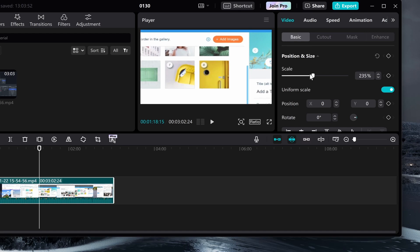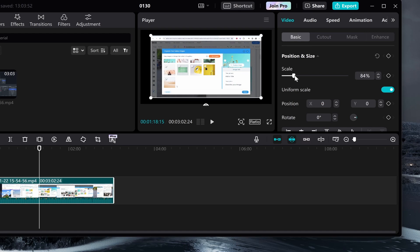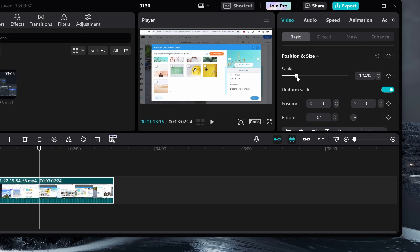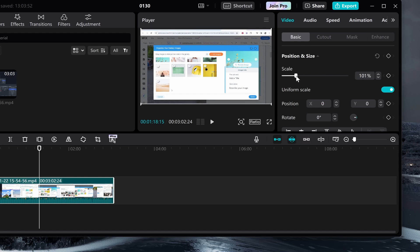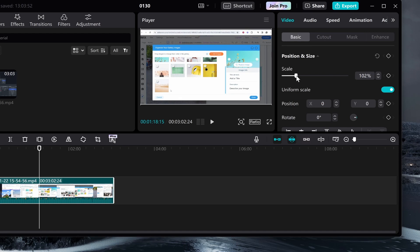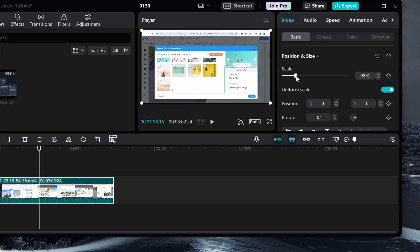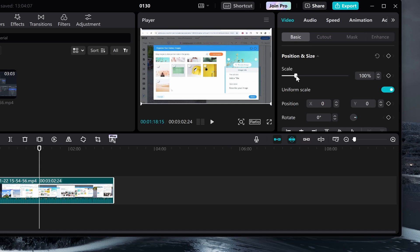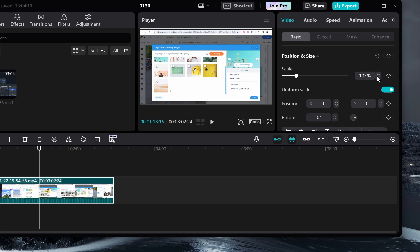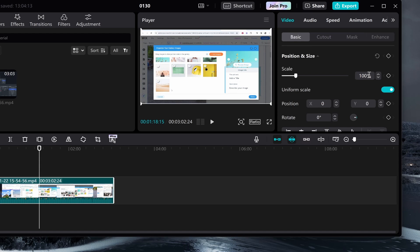Changing the slider on the scale will zoom in and out, as you can see in the preview. At a hundred percent, it's going to fit the whole frame, and you can increase or decrease that depending on what you need.